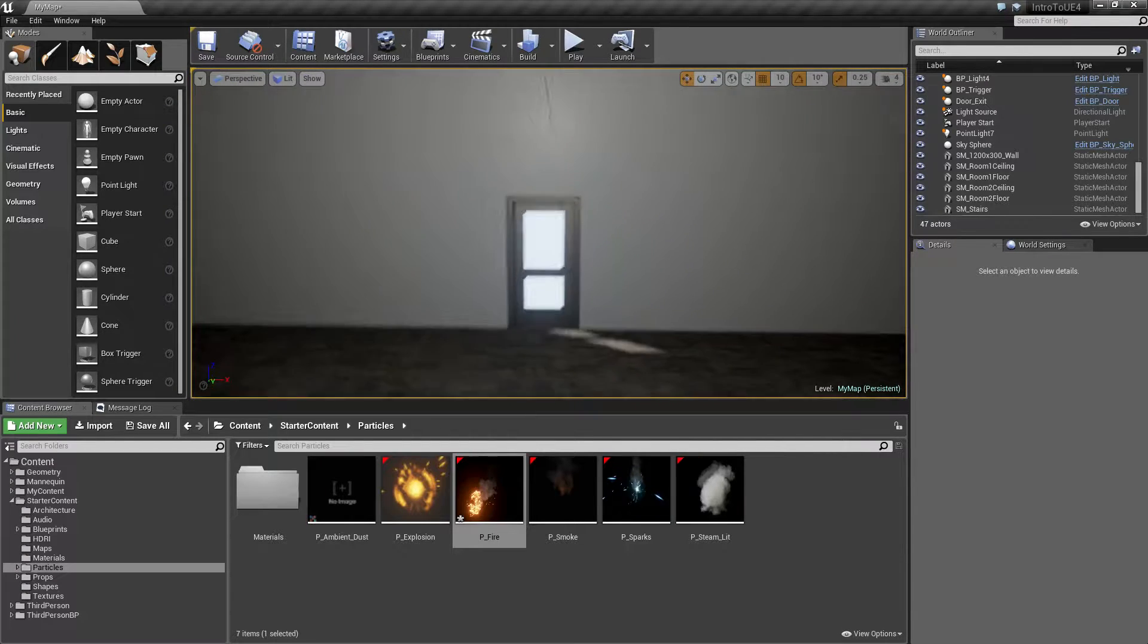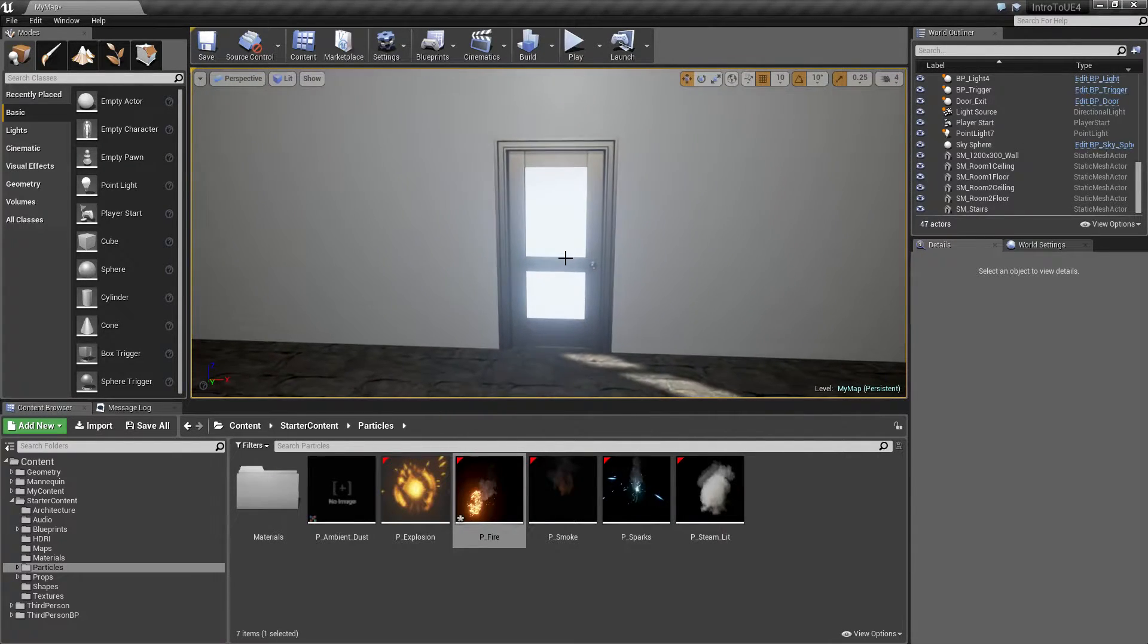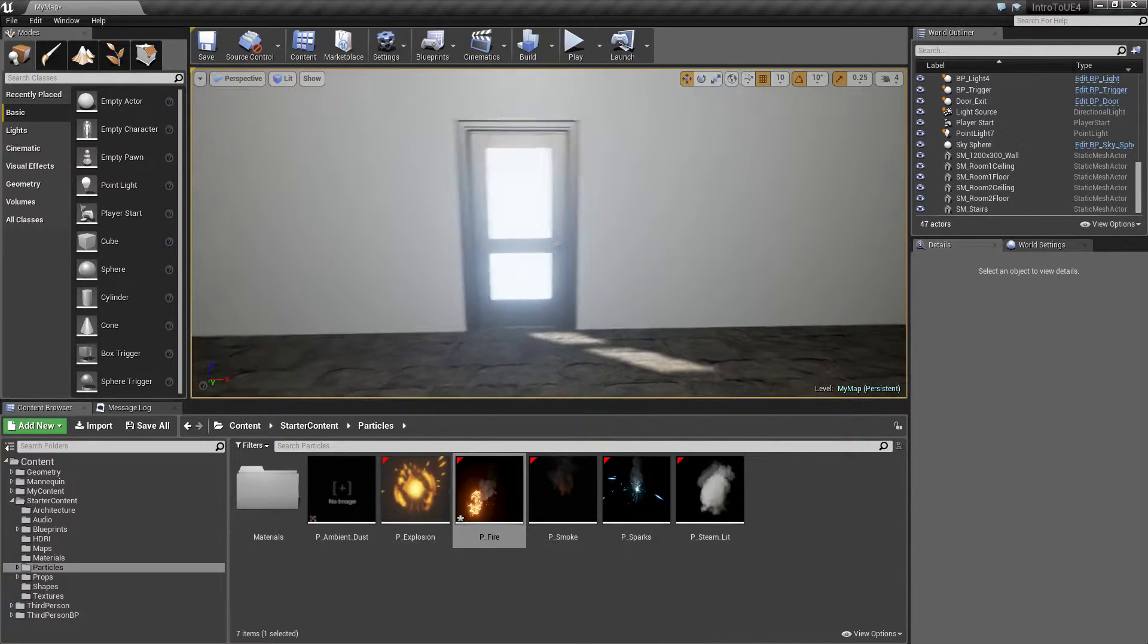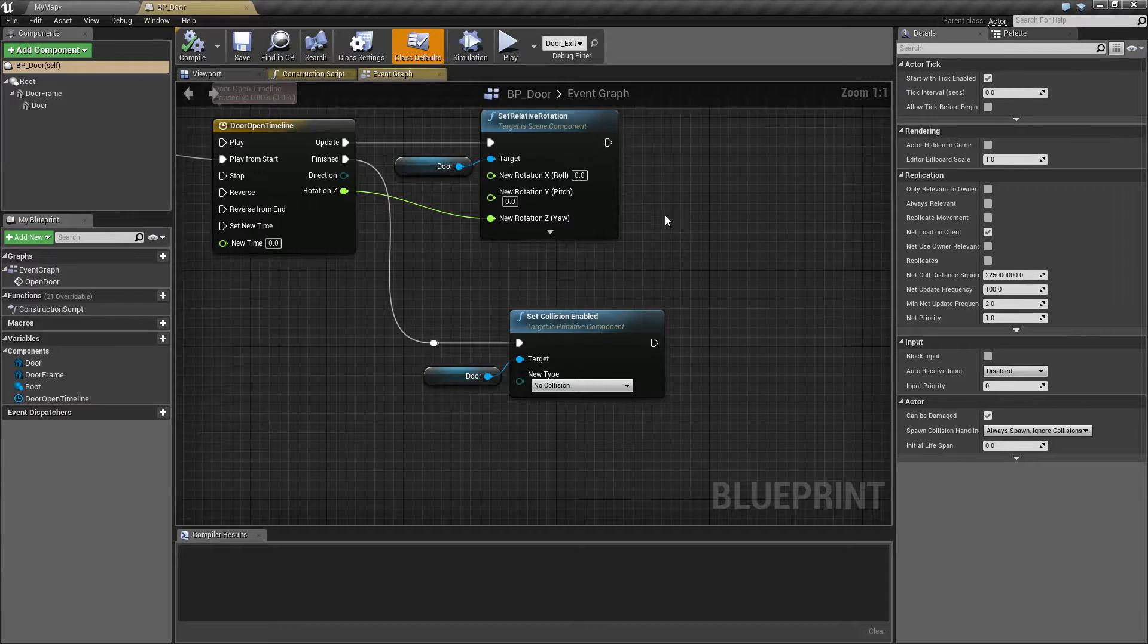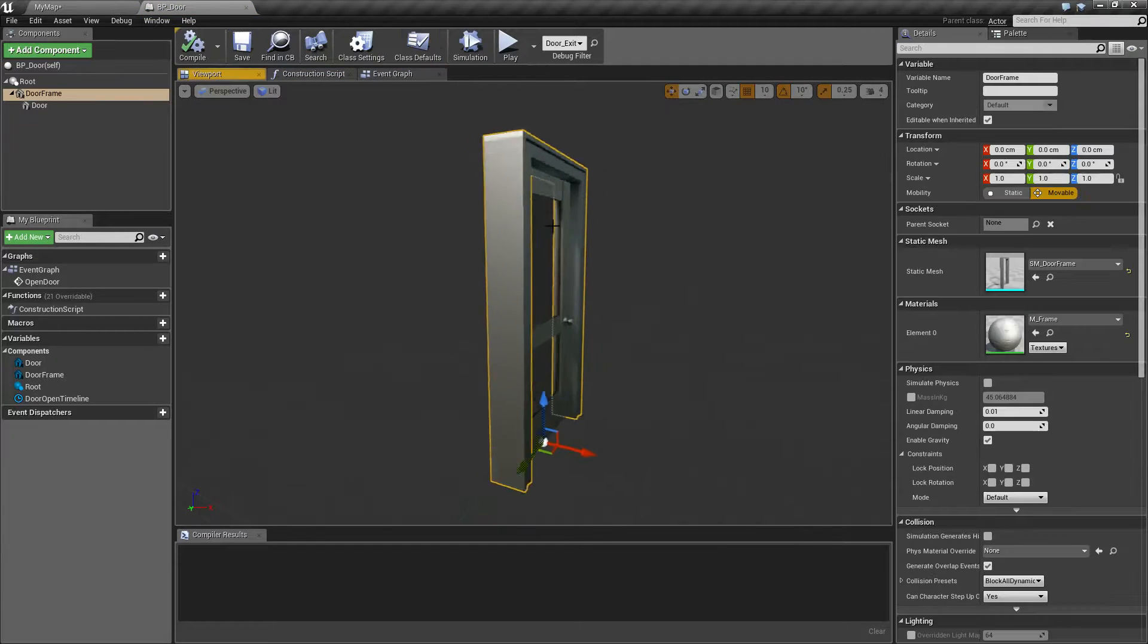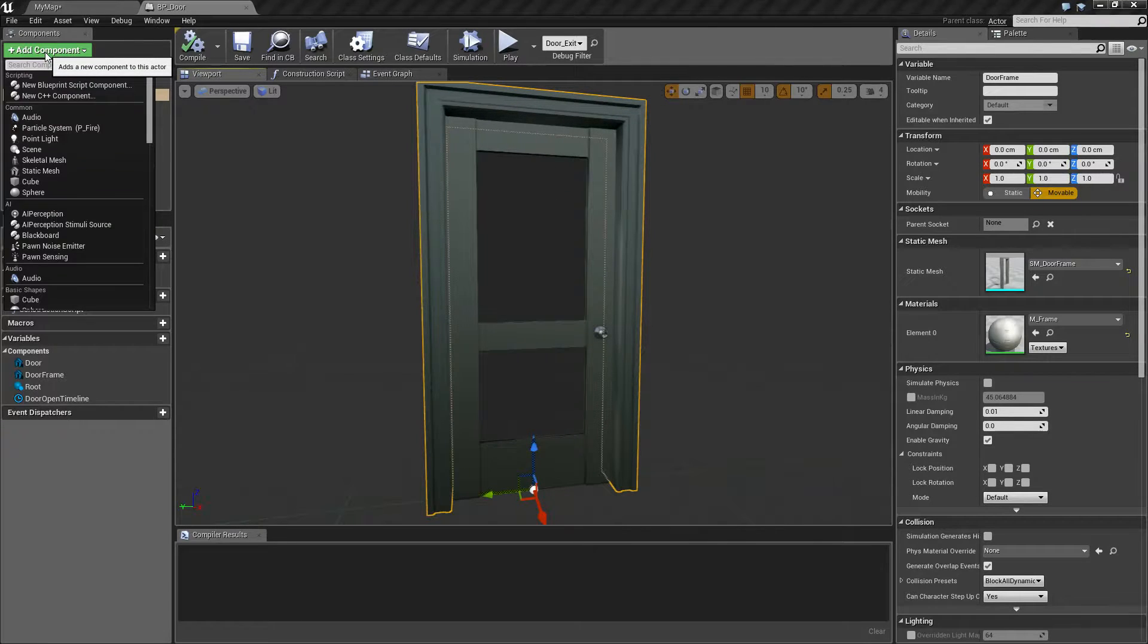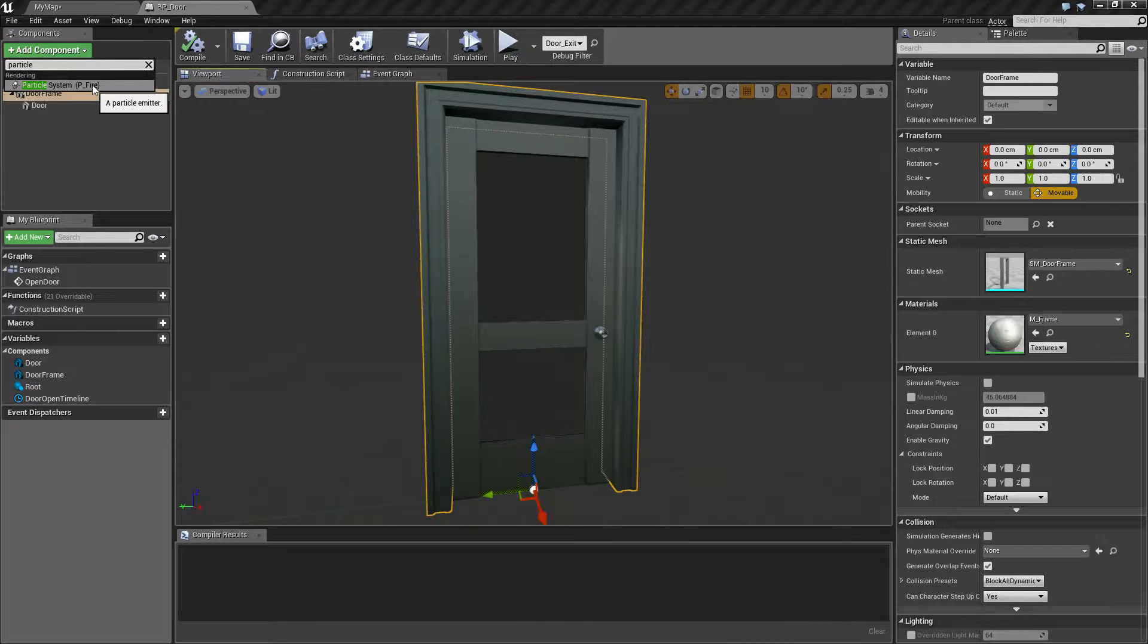Now what we're going to want to do is take our particles and we're going to integrate it into our door blueprint so we can turn it on or off and so it gives it kind of like a really cool broken effect because it's broken until we click on our button. Let's open up our door. Let's add in a particle effect. Let's go ahead and go to our door, add component, we'll type in particle and we'll get a particle system.